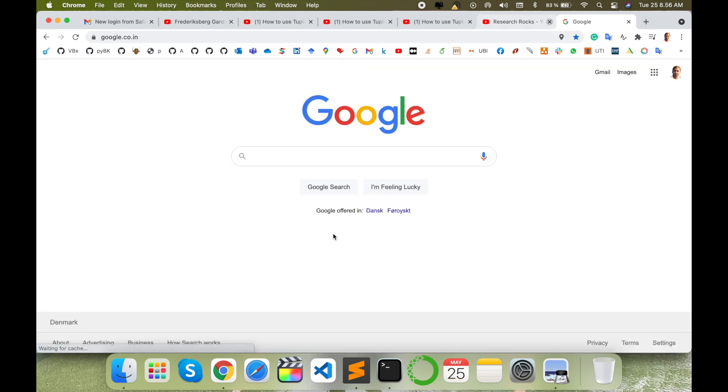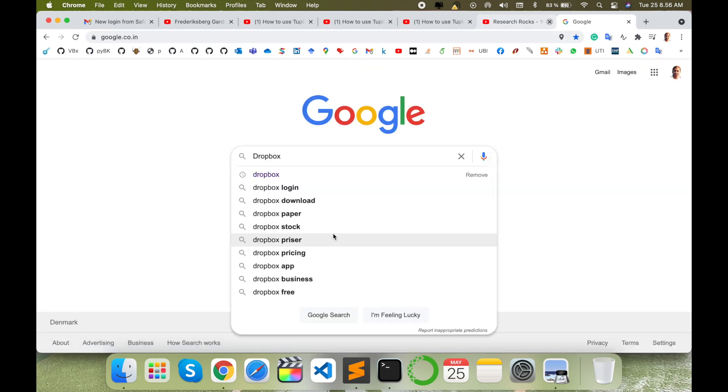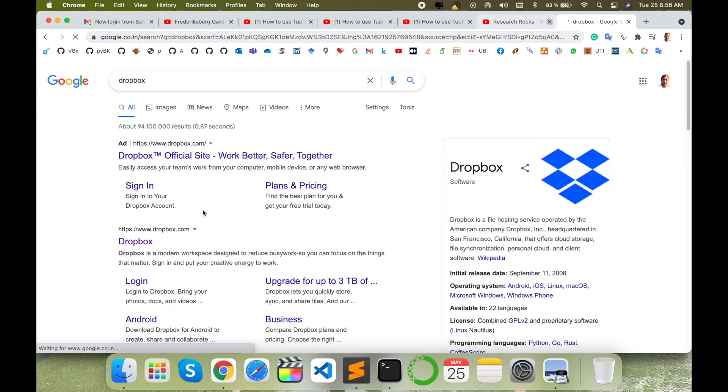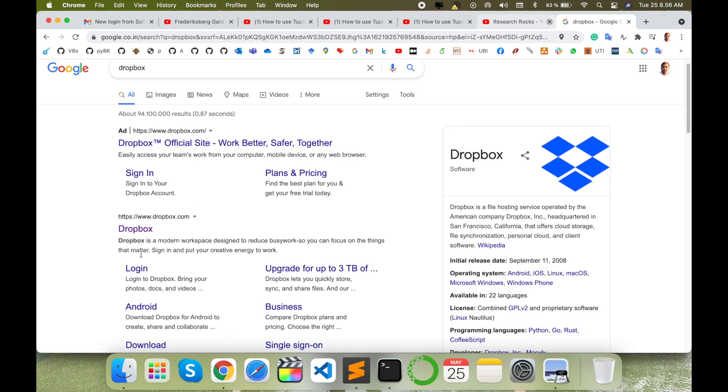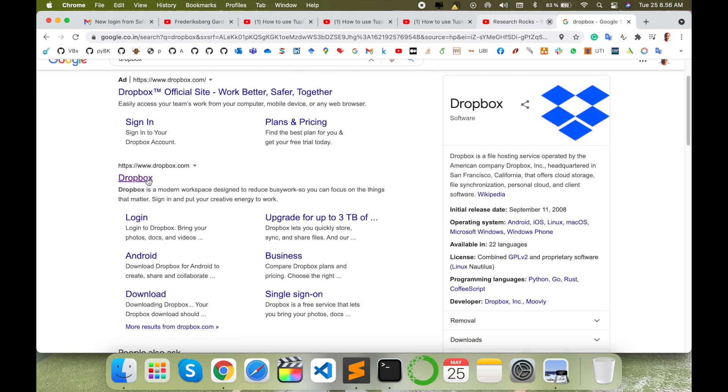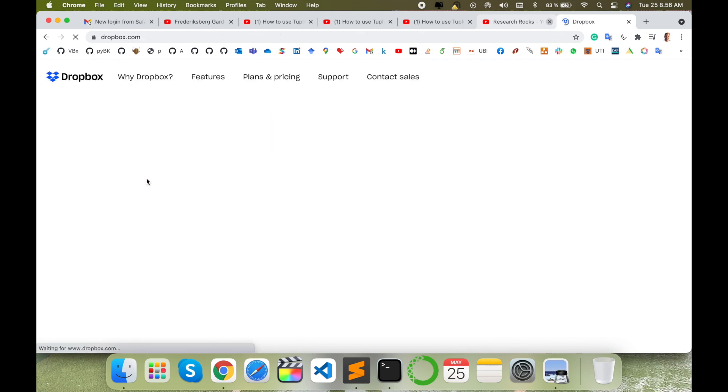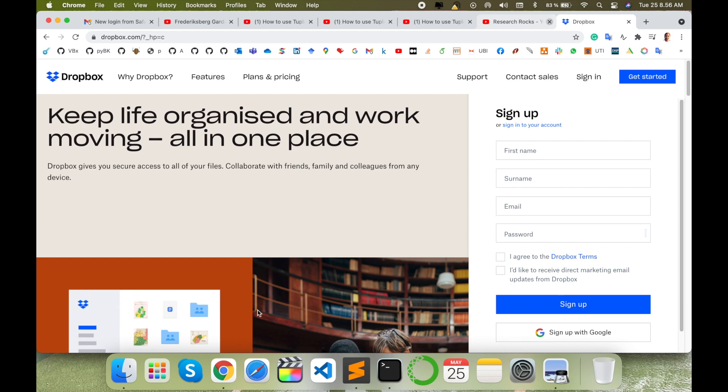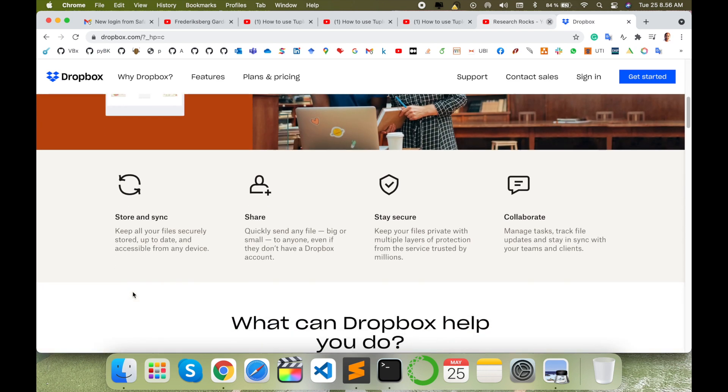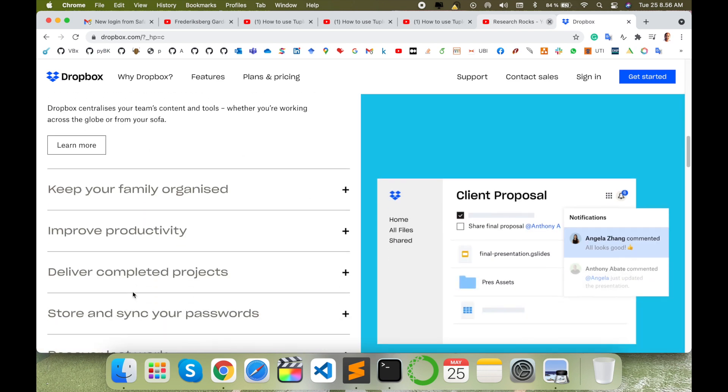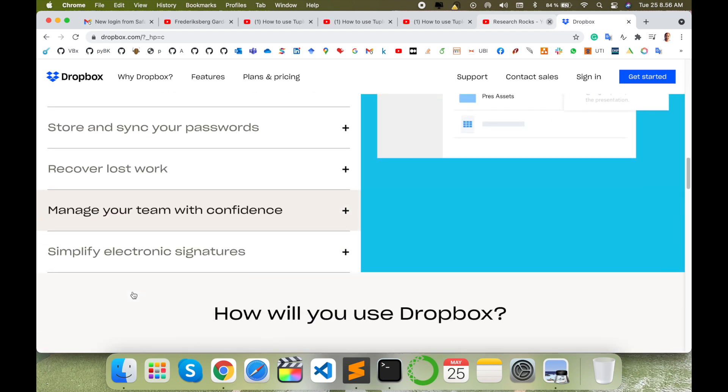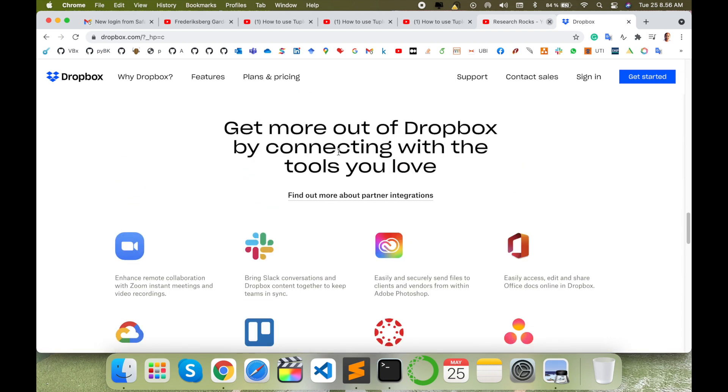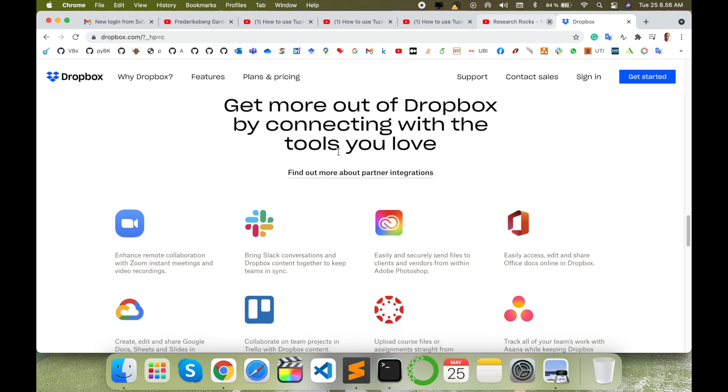Simply open your Google browser and type Dropbox, then press Enter. The first link displays dropbox.com. I'll simply click here and this is the Dropbox website. Some basic information is available here.